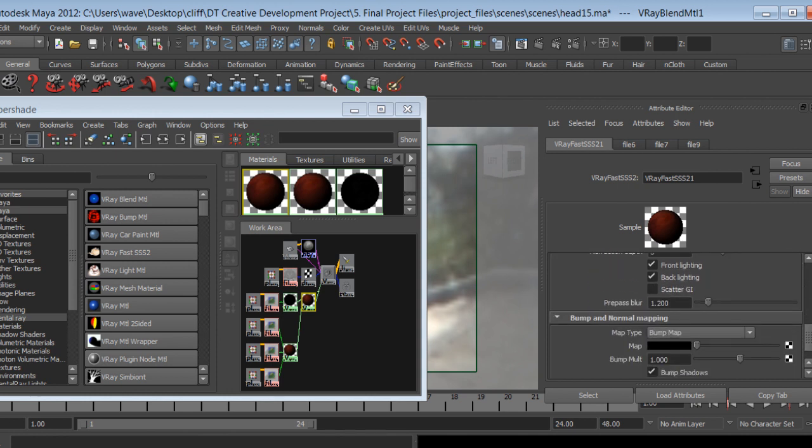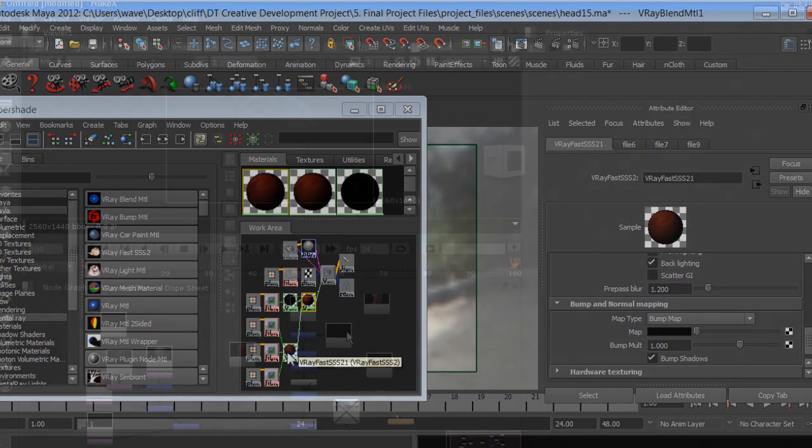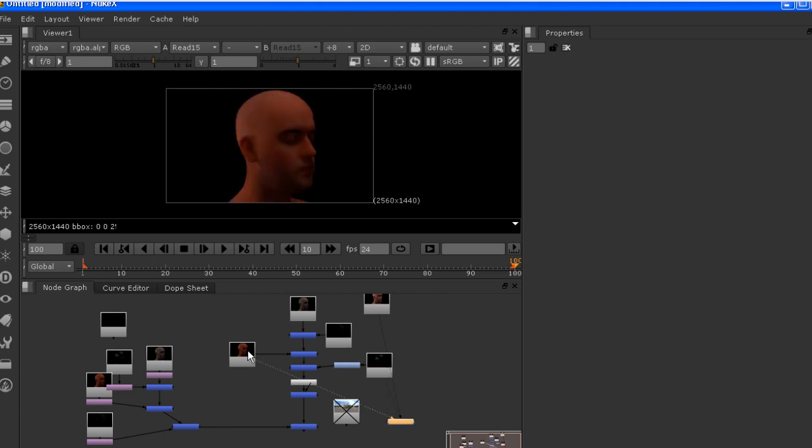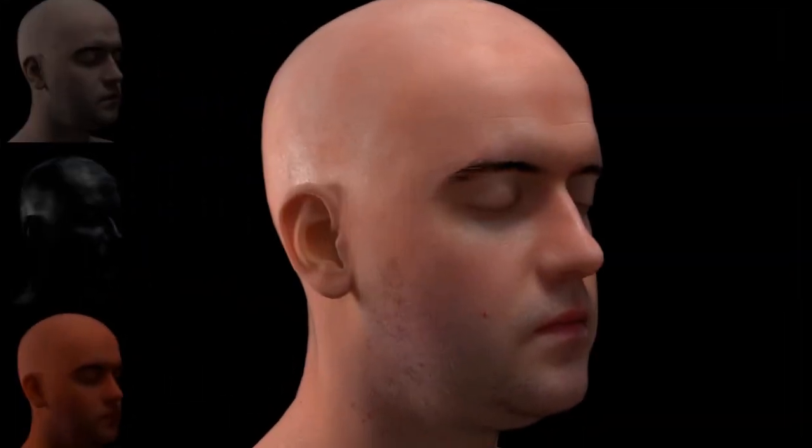Use Nuke to composite the various passes for a photographic finish. By the end of this training, you would have learnt how to create a professional looking 3D skin shader in V-Ray.